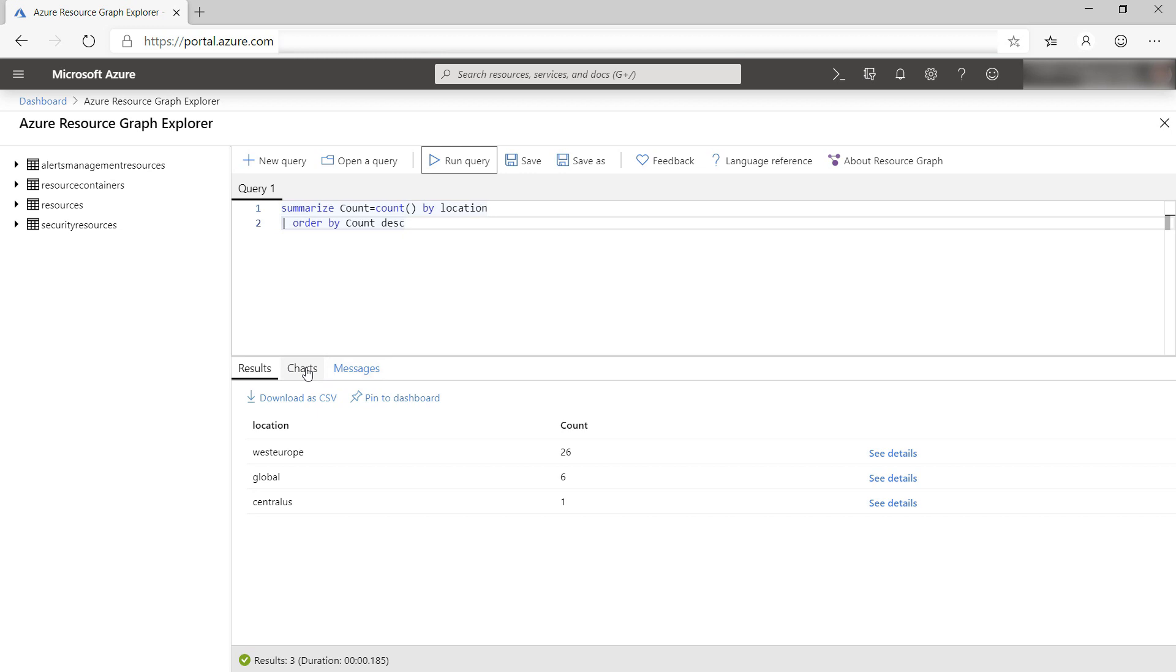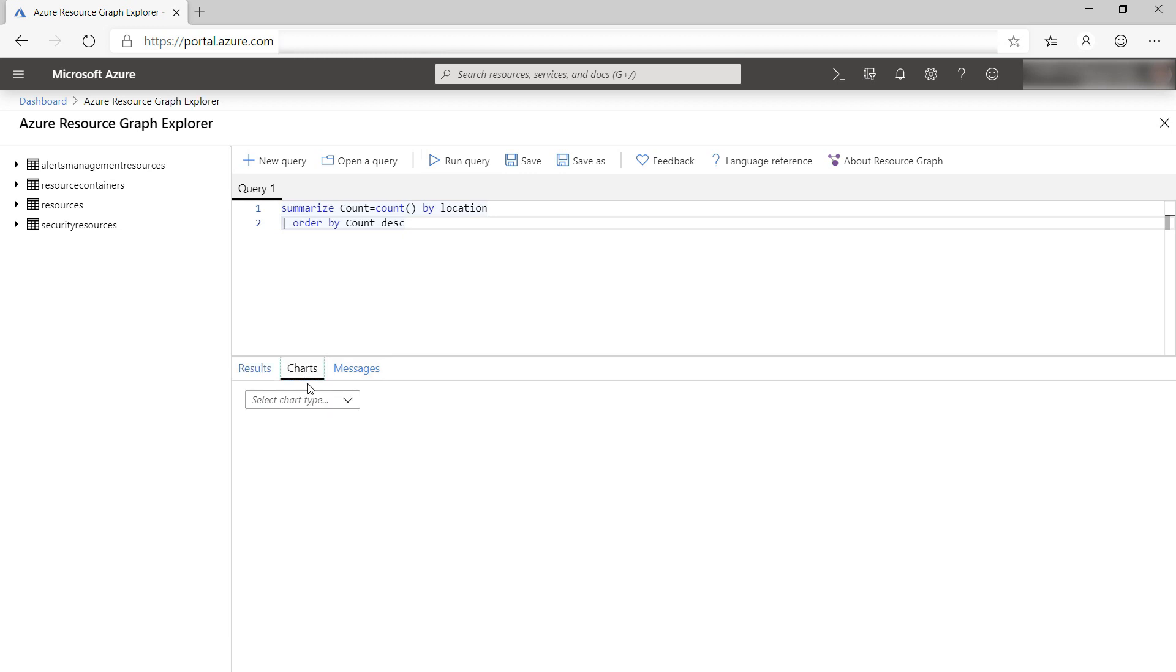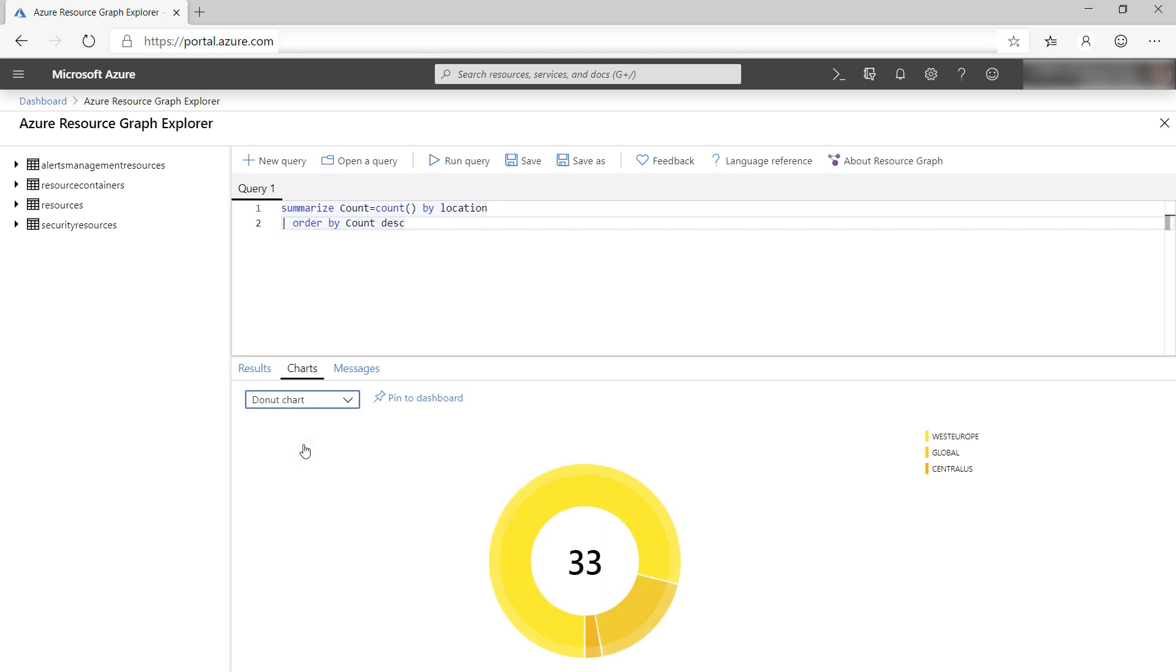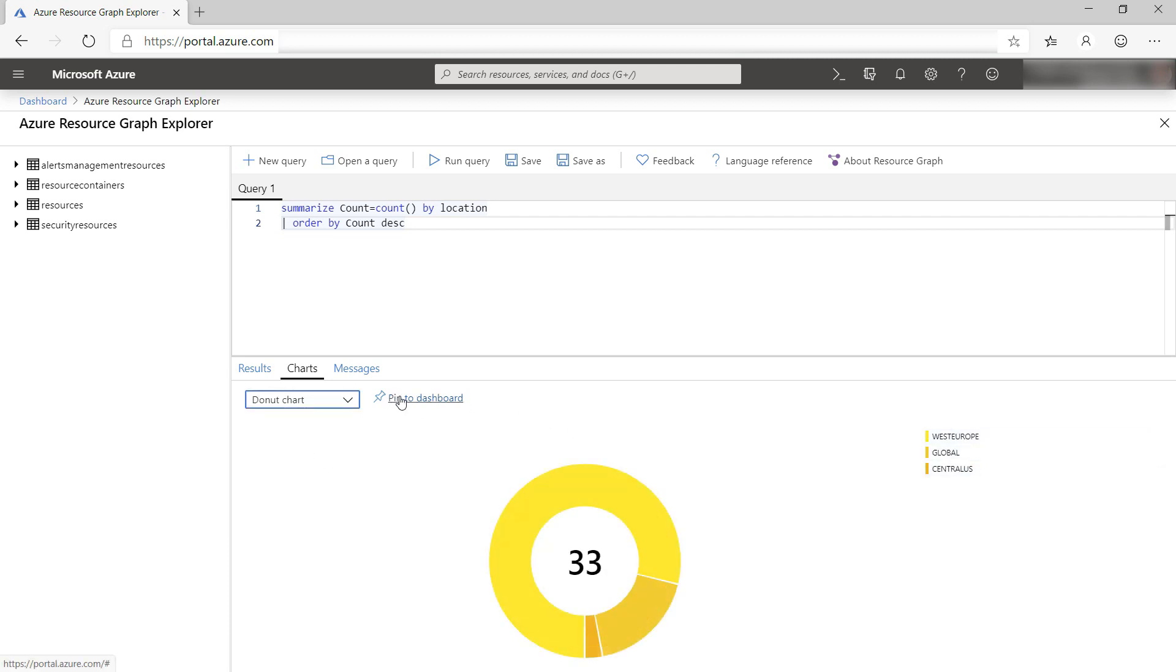Let me show you something very cool. You can create a chart from the results like this. Simple, right? And the chart is interactive. Very cool.